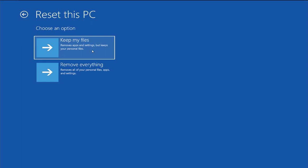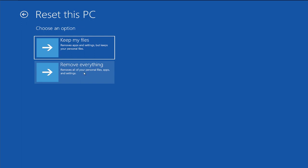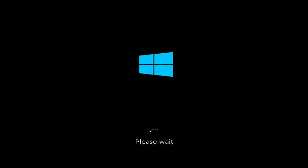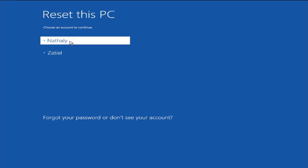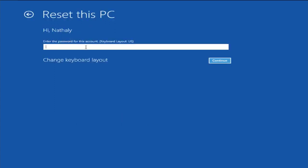I selected the first option. If your problem persists, select the second option. The first option removes apps and settings but keeps your personal files, and the second option removes all your personal files, apps, and settings. I recommend trying the first option up to three times. Then select your user and enter your password to complete the process. Thanks for watching!